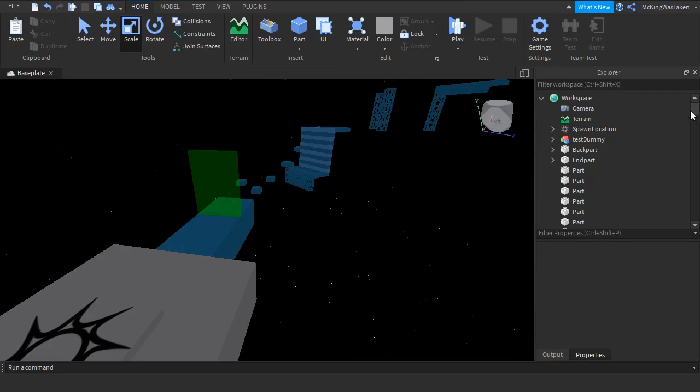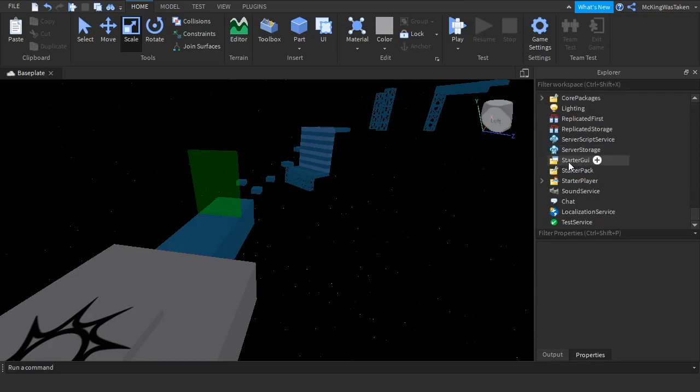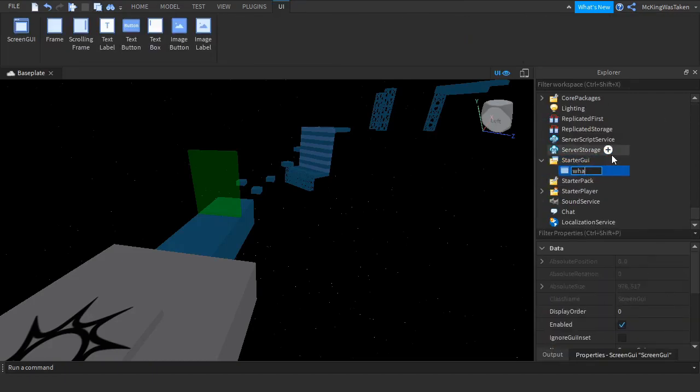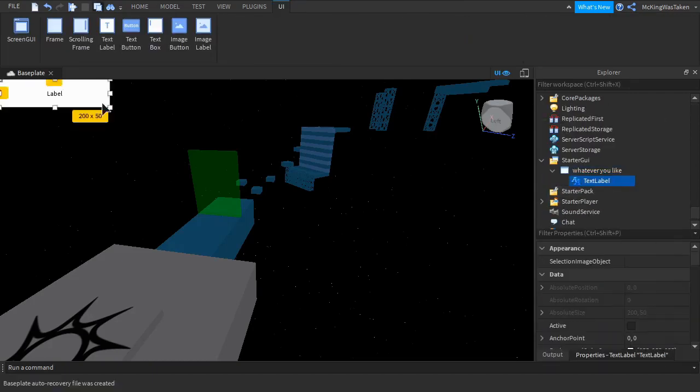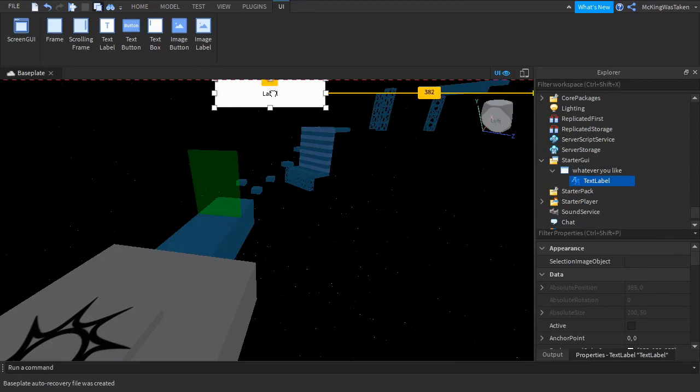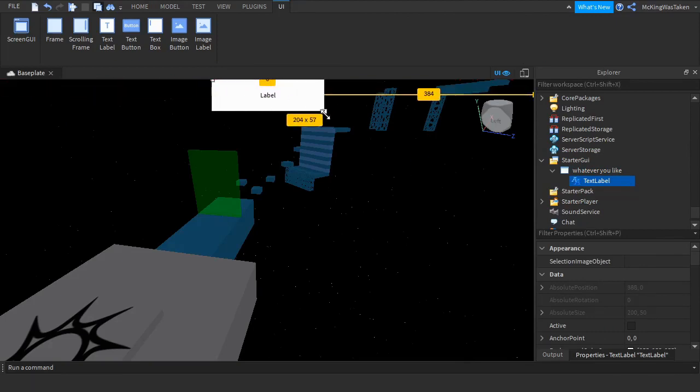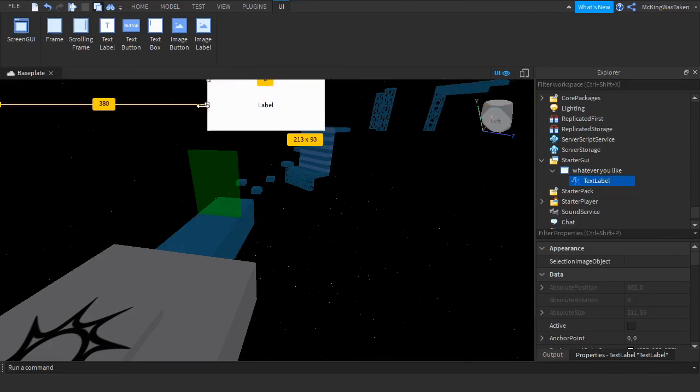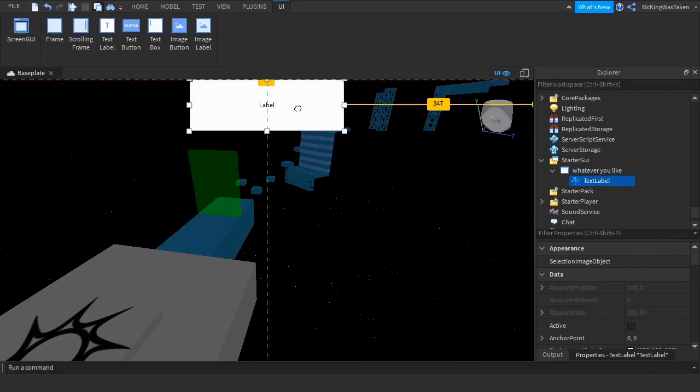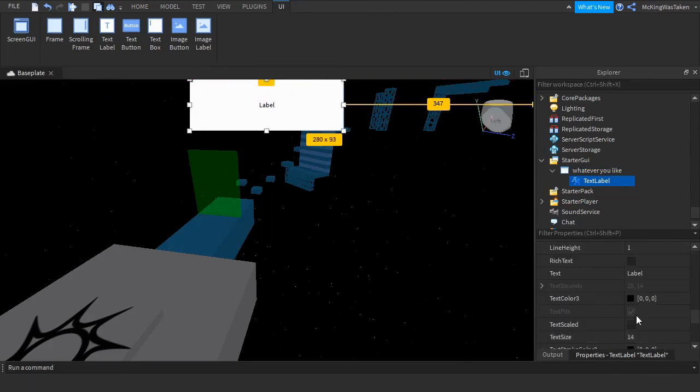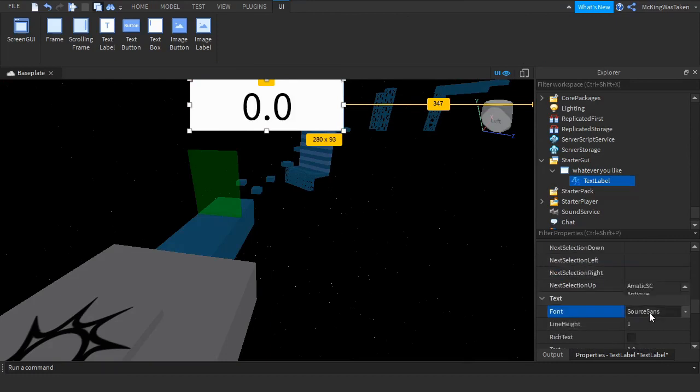So now that you have made the obby and put in the spawn location, we need to add the timer. Insert a ScreenGui into StarterGui and call it whatever you like. Then insert a TextLabel into your ScreenGui and design it however you like.